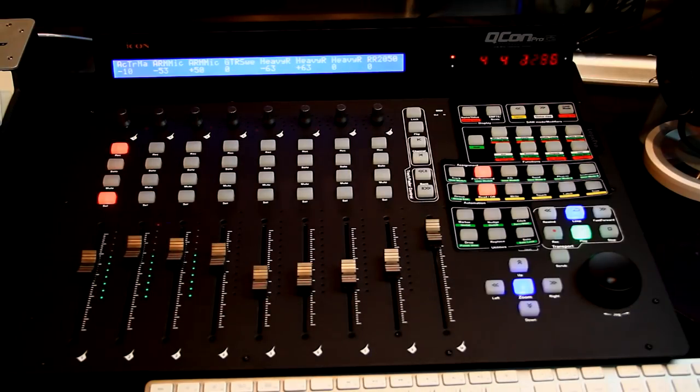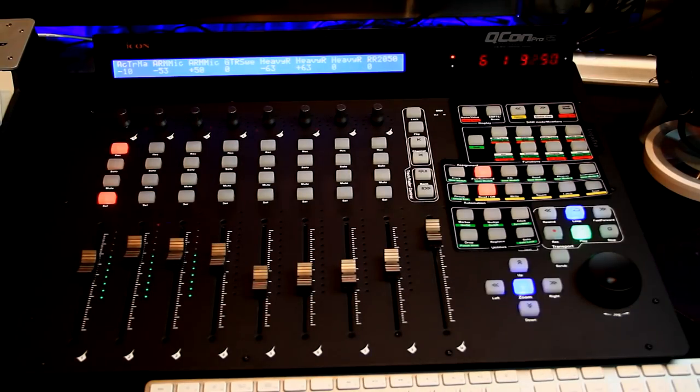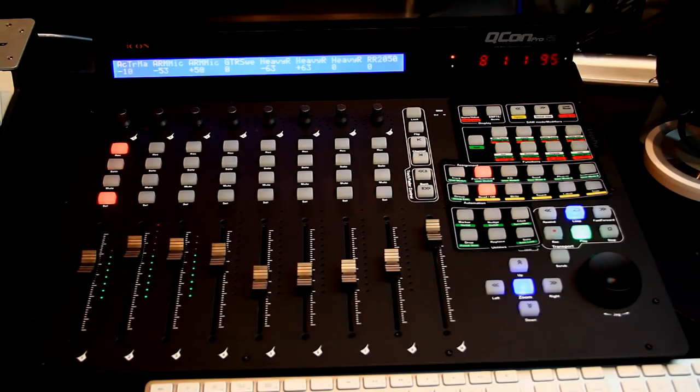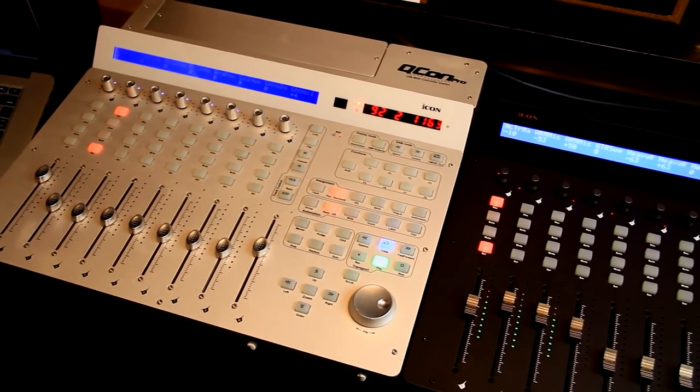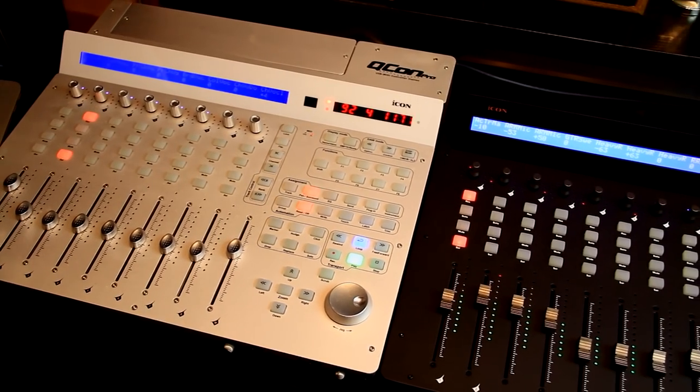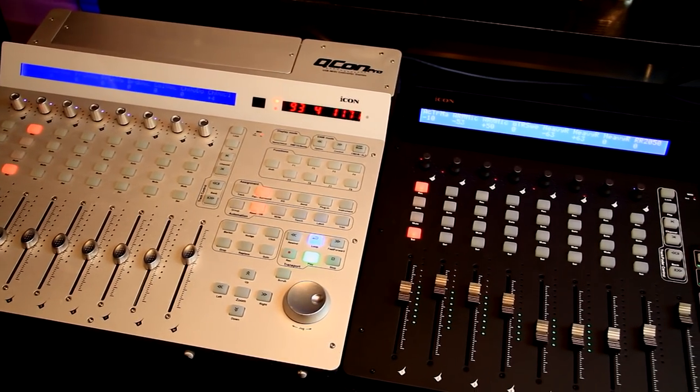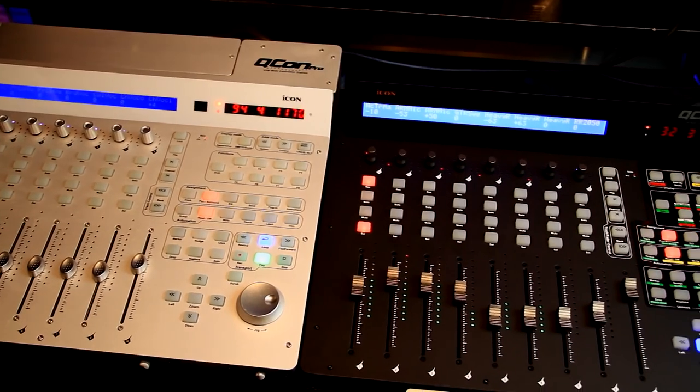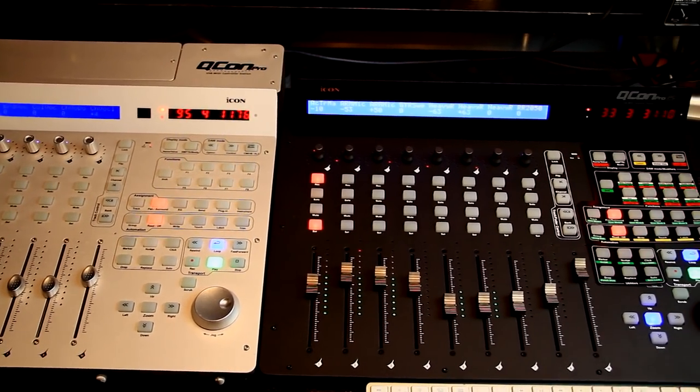The Qcon Pro G2, much like its predecessor, is an 8-channel universal control surface with Mackie control and Huey emulation that supports most major DAWs. While I've got both units on the desk, I thought I'd start with a side-by-side comparison so those familiar with the first gen model can see how the G2 stacks up.